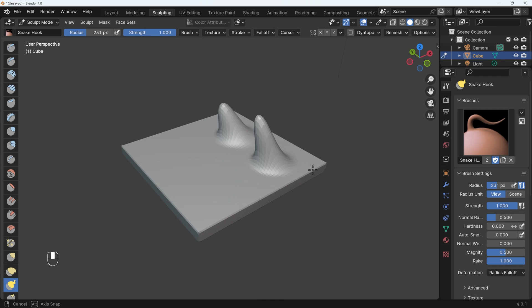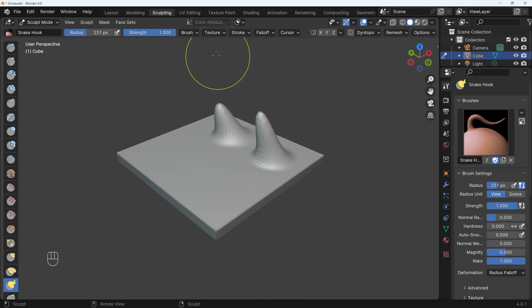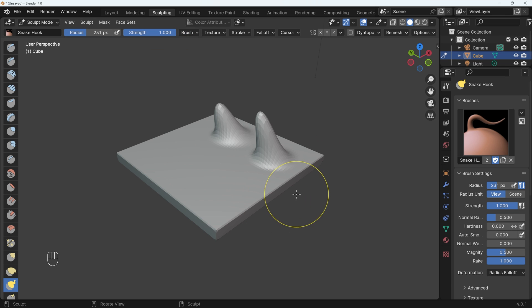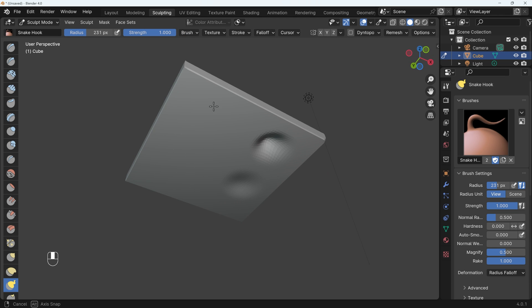So if we want absolutely no effect, if I go to the brush settings, I can turn the falloff right down, let's say zero. And now if I pull out an area like this, you can see it doesn't affect the other side.